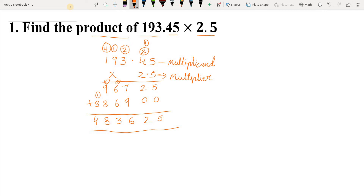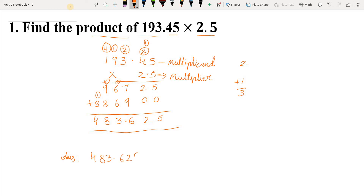But students, as this was a decimal number, we need to place the decimal point. Here you can see the multiplicand contains 2 decimal places and the multiplier contains 1 decimal place. So together the product must contain 3 decimal places. We put the decimal point from right to left after 3 places — so the decimal point goes before 6. The answer is 483.625.